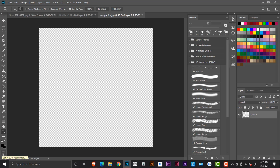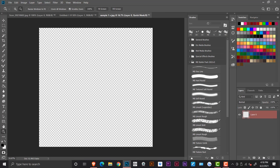Quick mask mode is down here, it looks like an empty screen with dotted circles. And if you hover above it, it'll say quick mask. But yeah, you want to go to quick mask mode. And how do you know that you're in quick mask mode is if your layer is highlighted red.